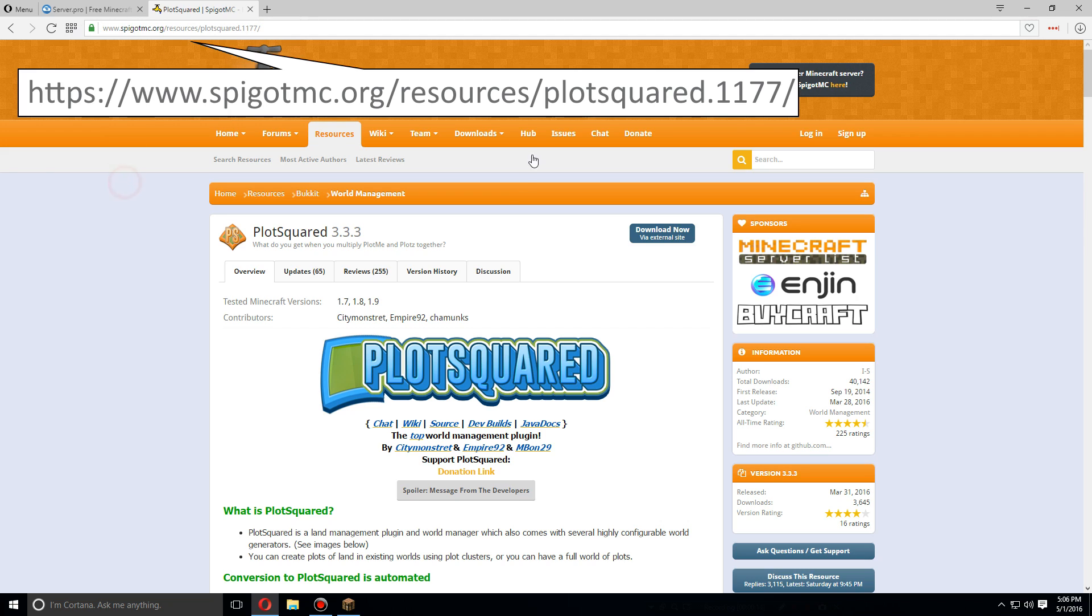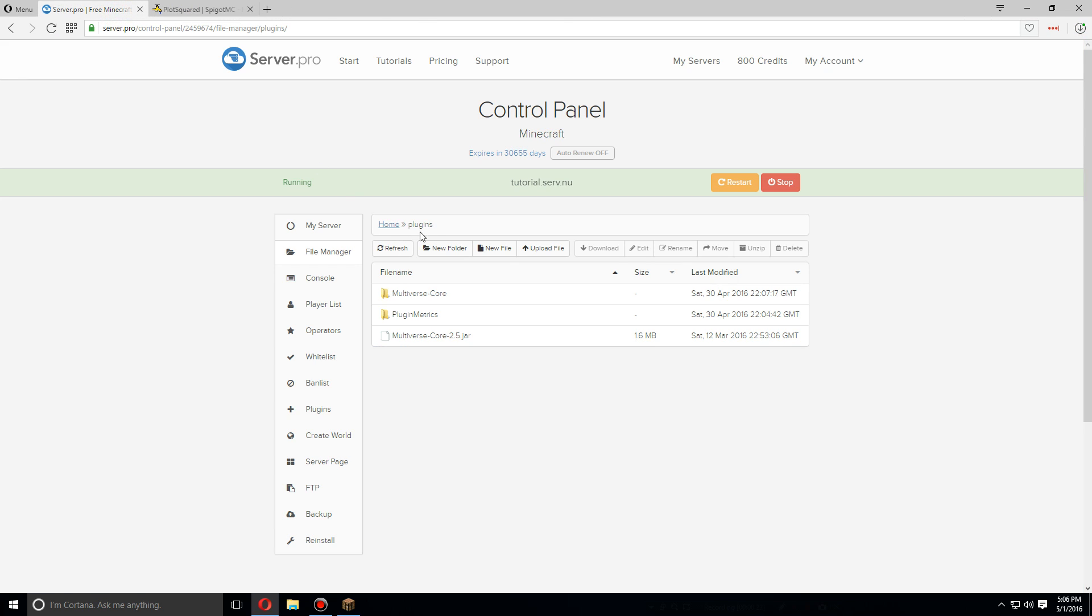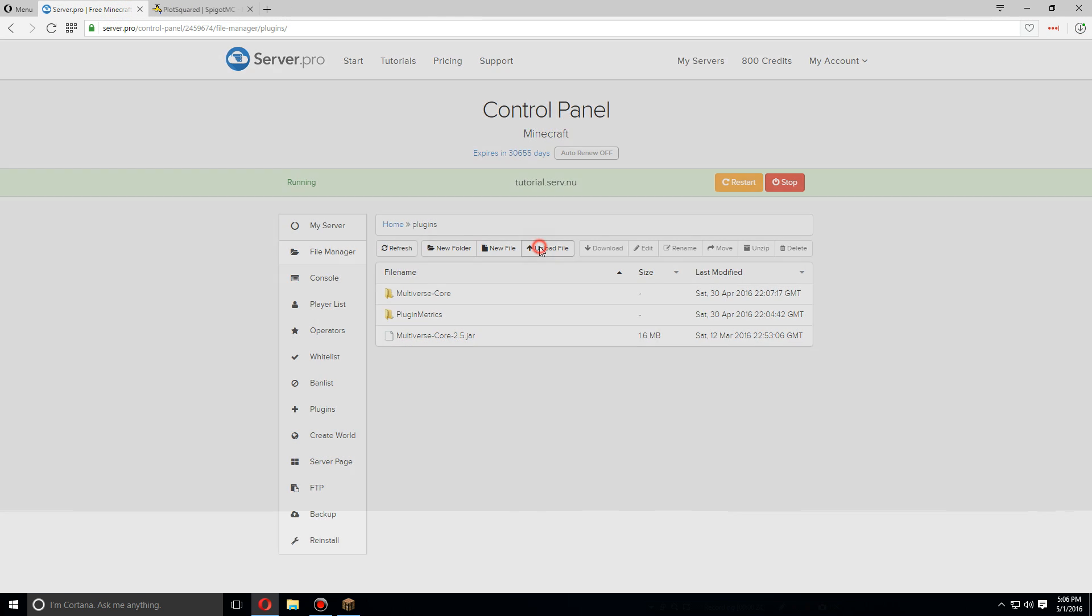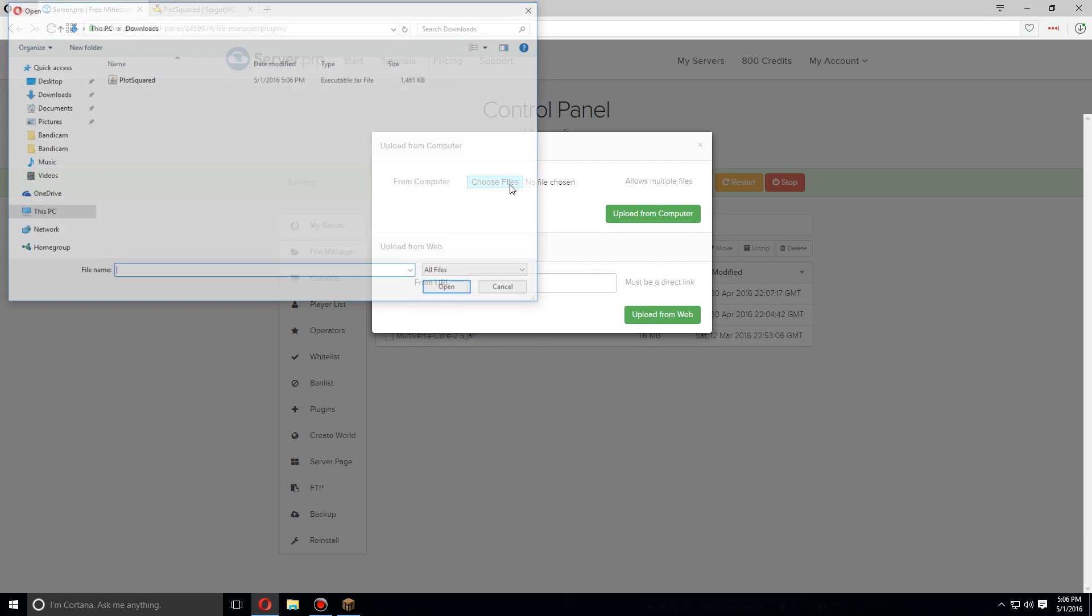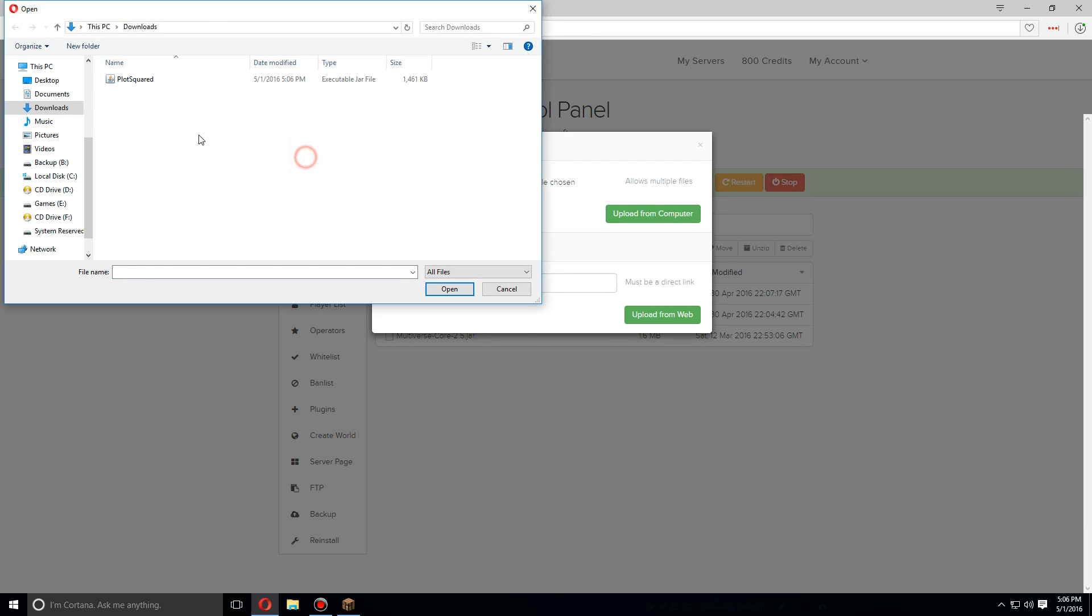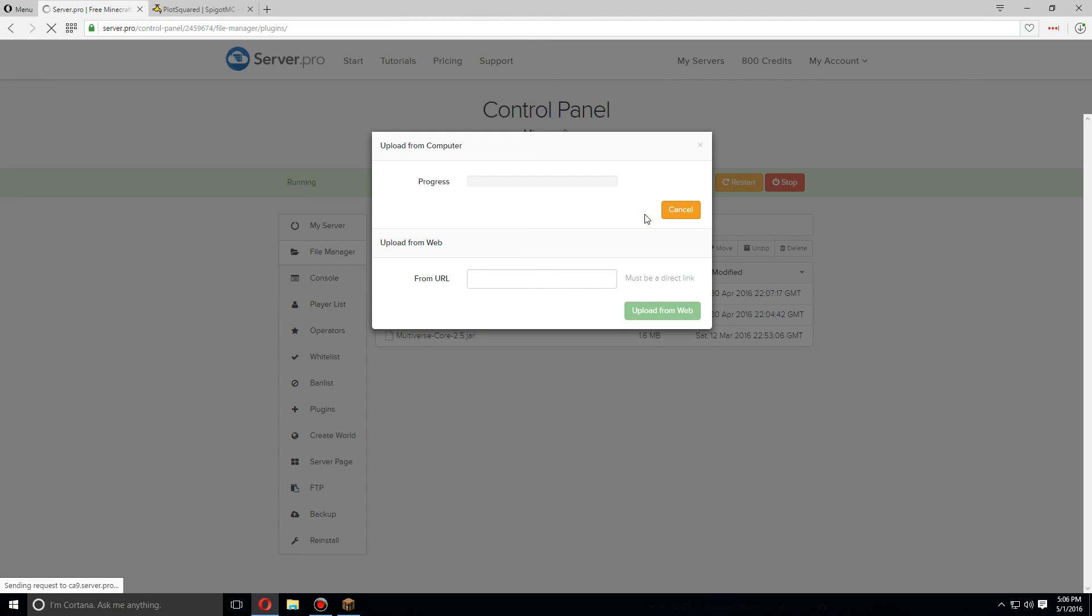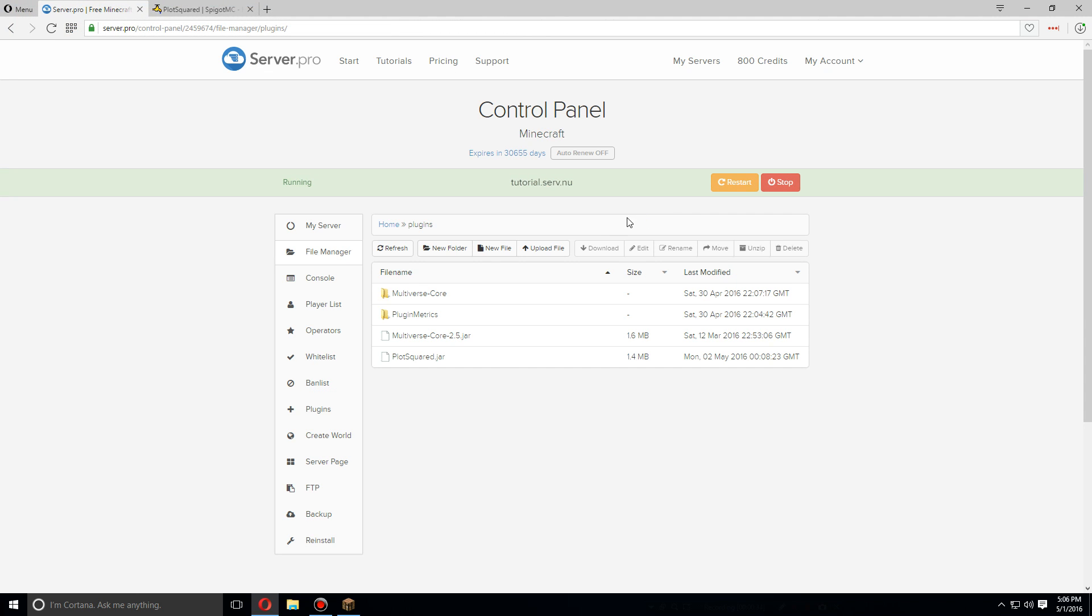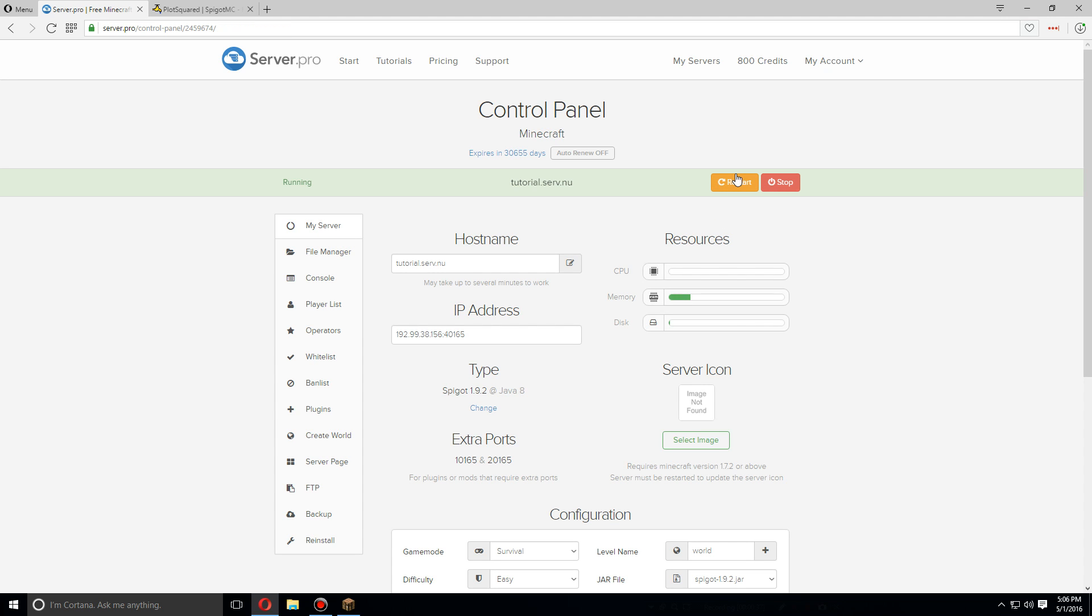You can find that on the screen here, and then click download now. As soon as that's been downloaded, let's go back over and click on upload file. Choose the files, choose where you downloaded it from, open, and upload from computer. As soon as that's been uploaded, let's go back to my server and restart.